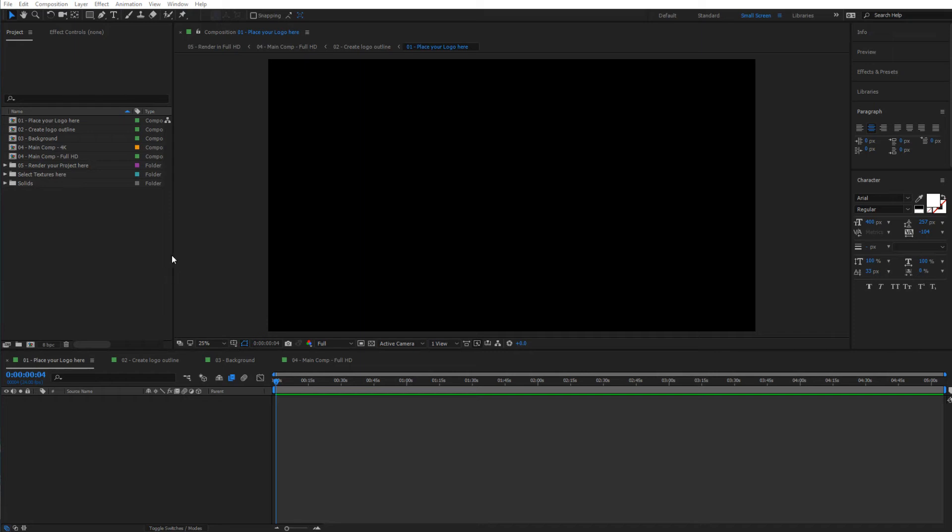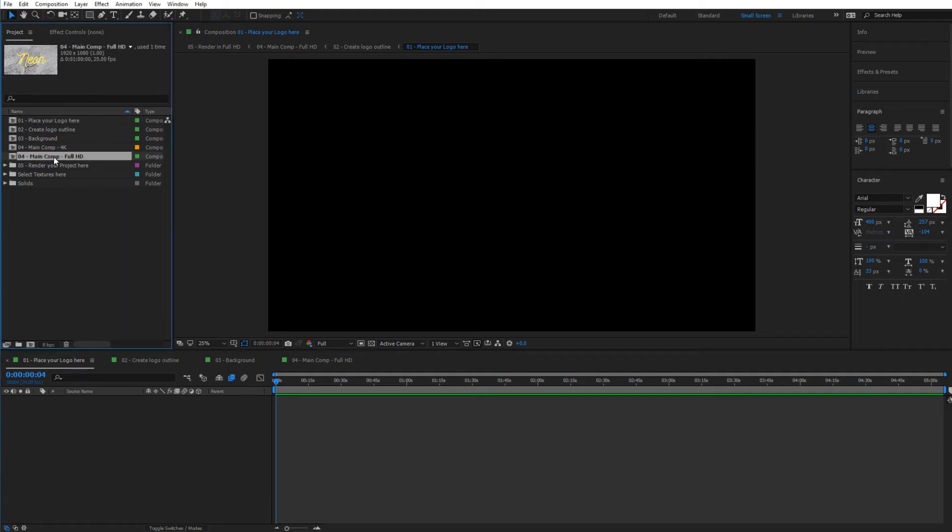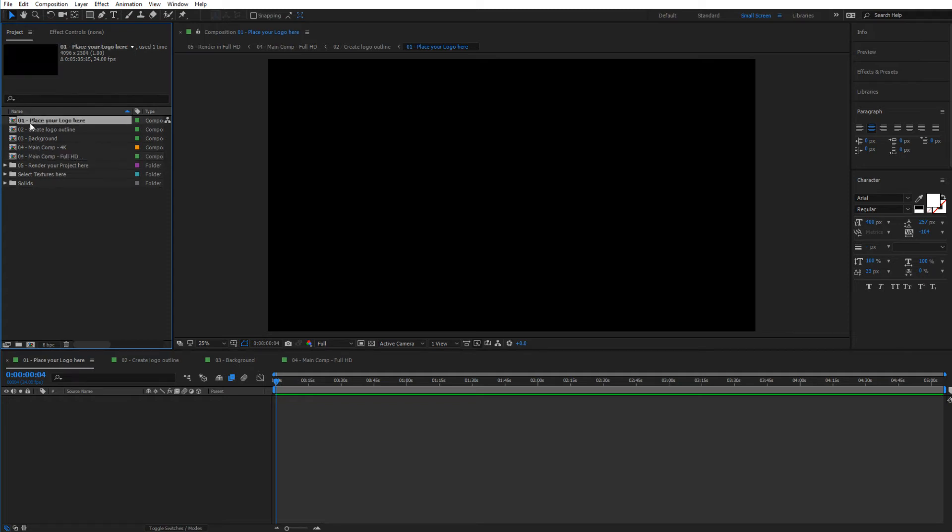Hi guys, welcome to this help video series where we'll be taking a look at the features of the template and how we can customize it. To start off, we're going to jump immediately inside main comp. Inside the project window you will find some different compositions.